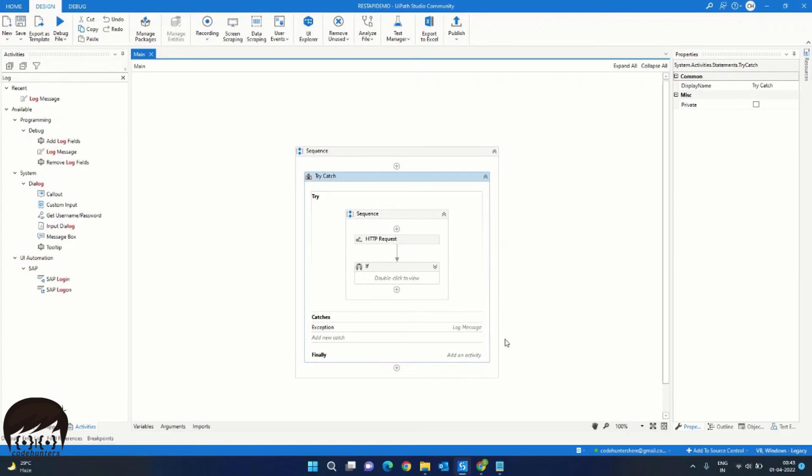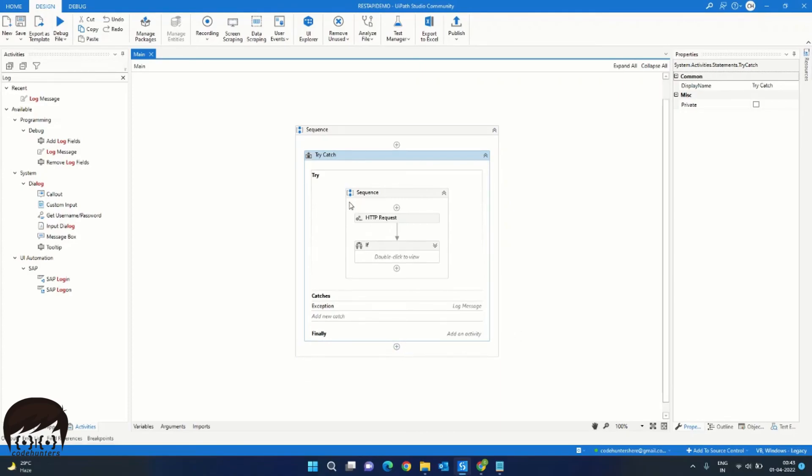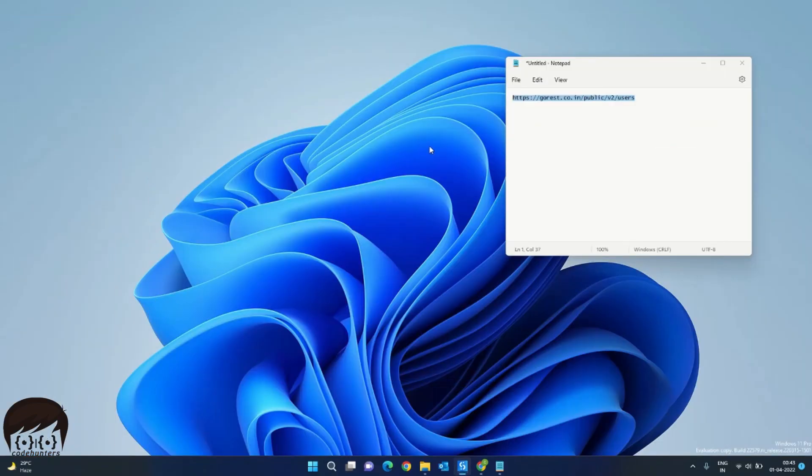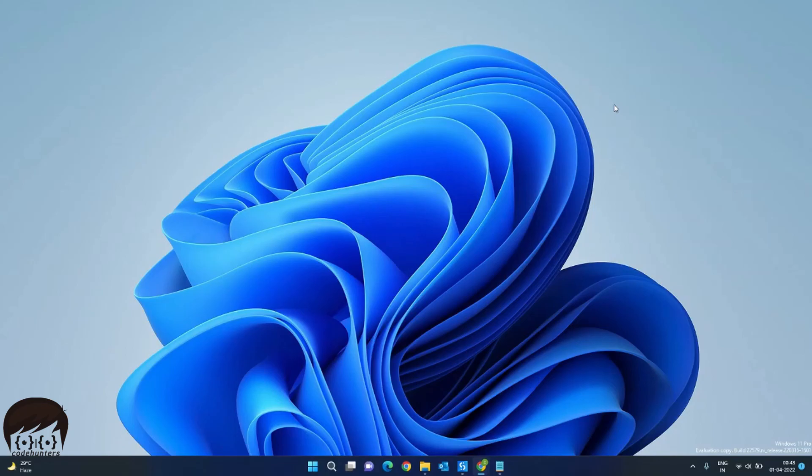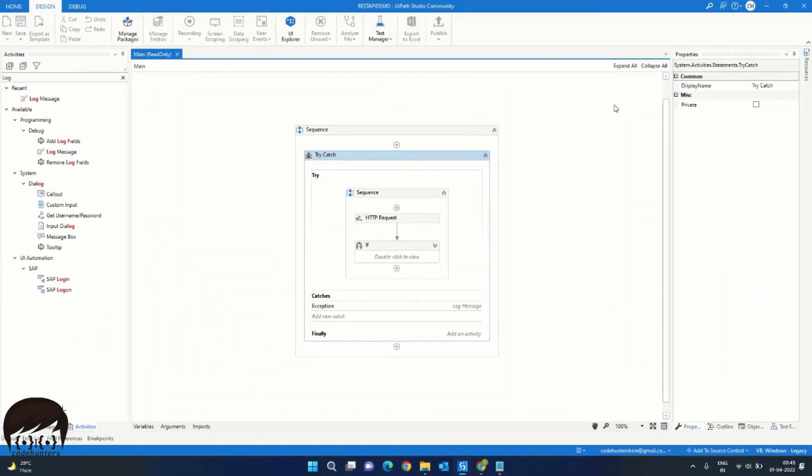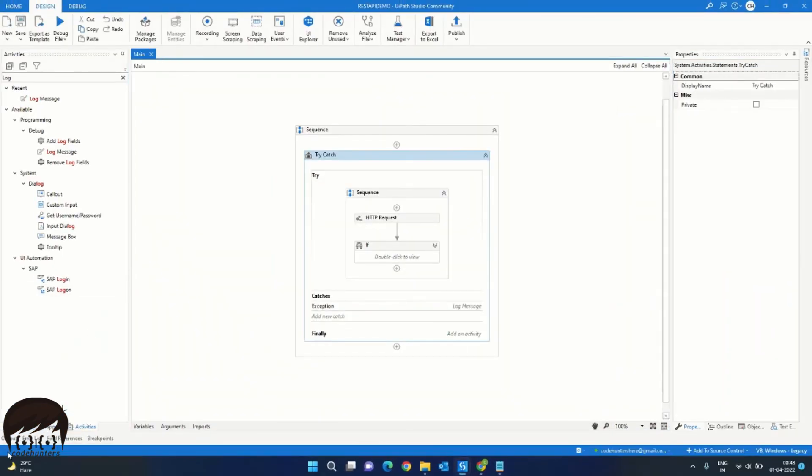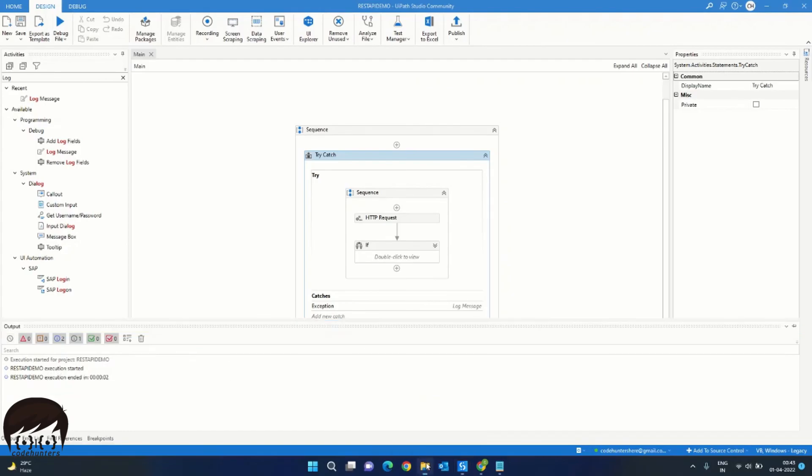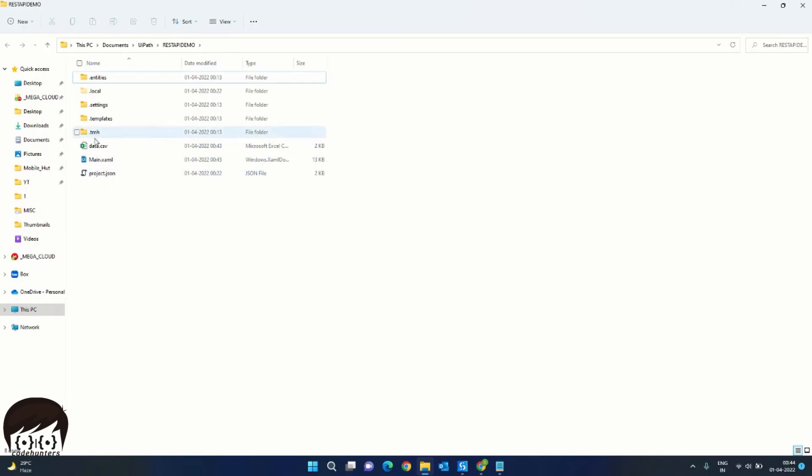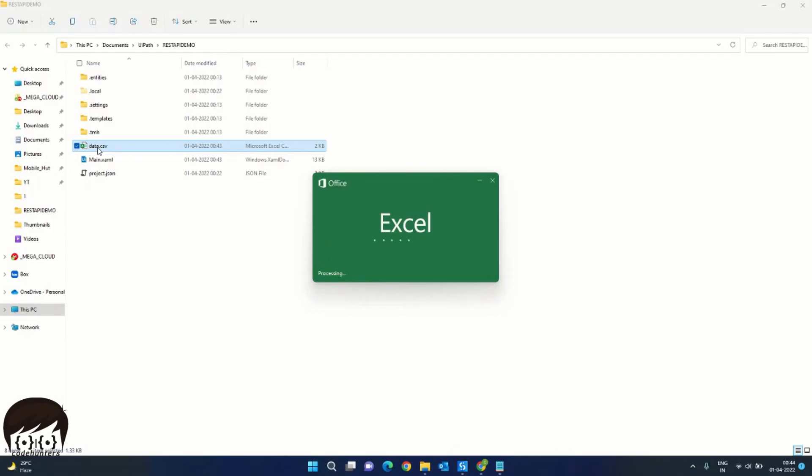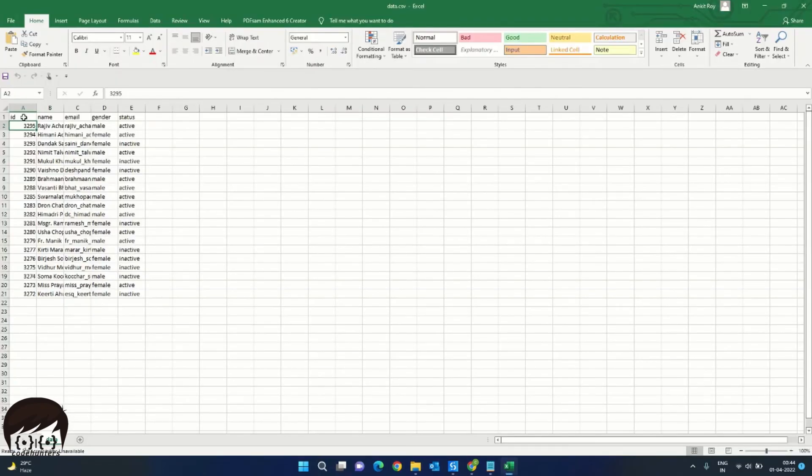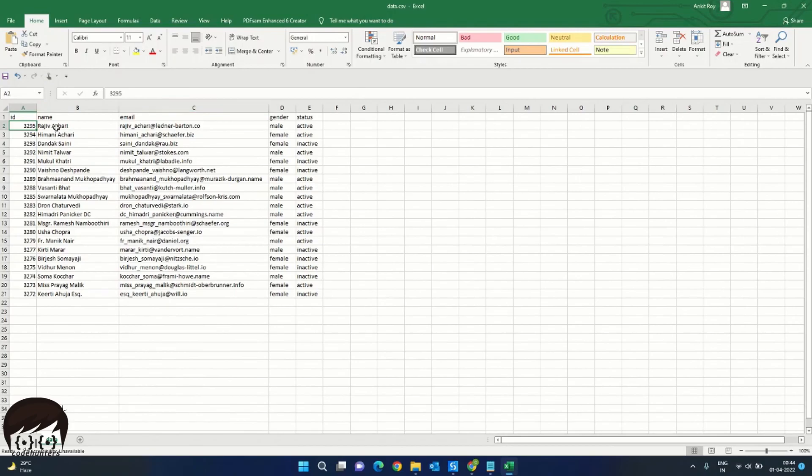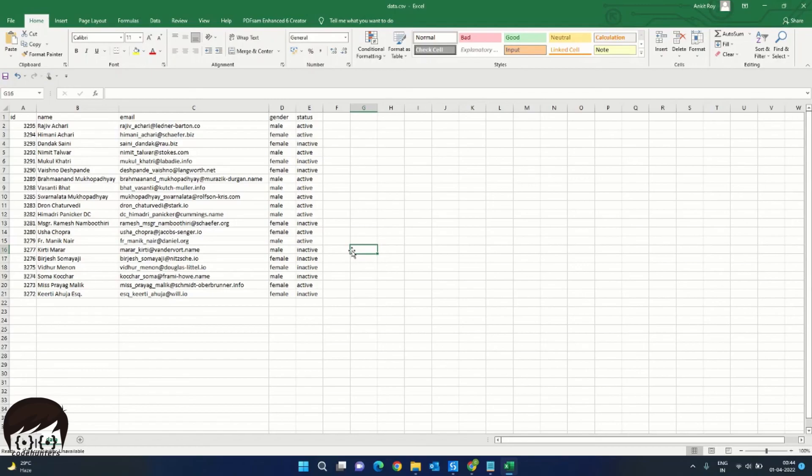Now we are ready to run this process. So let's run it. So in the output, you can see the run is completed. We can go to our project folder and we have this data file. Let's open this data file. As you can see, we have all the details of the users that were returned by the API. We have the name, we have the email address, we have the gender and the status. So this is how you extract the data from a JSON response using UiPath.